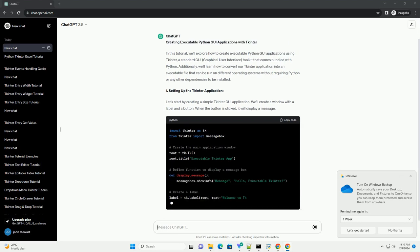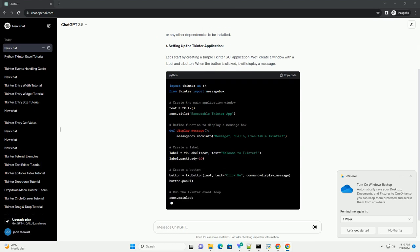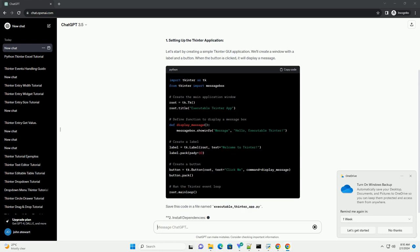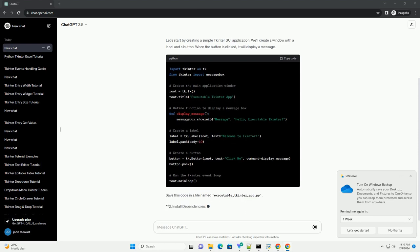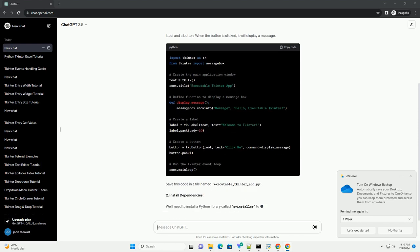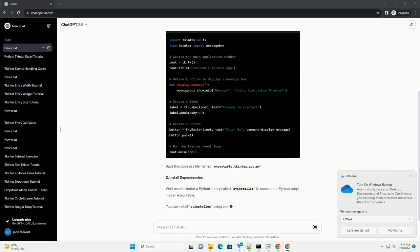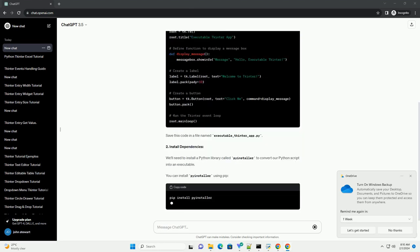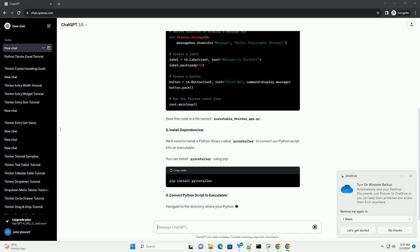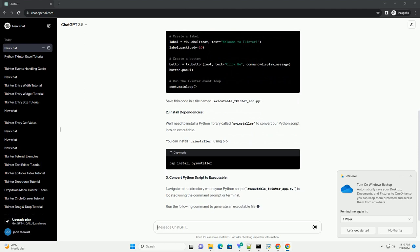1. Setting up the tkinter application. Let's start by creating a simple tkinter GUI application. We'll create a window with a label and a button. When the button is clicked, it will display a message. Save this code in a file named executable-tkinter-app.py